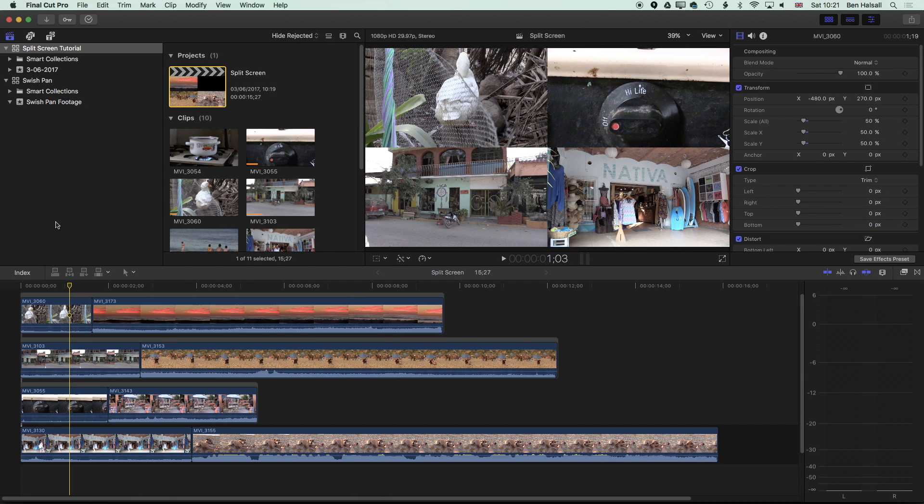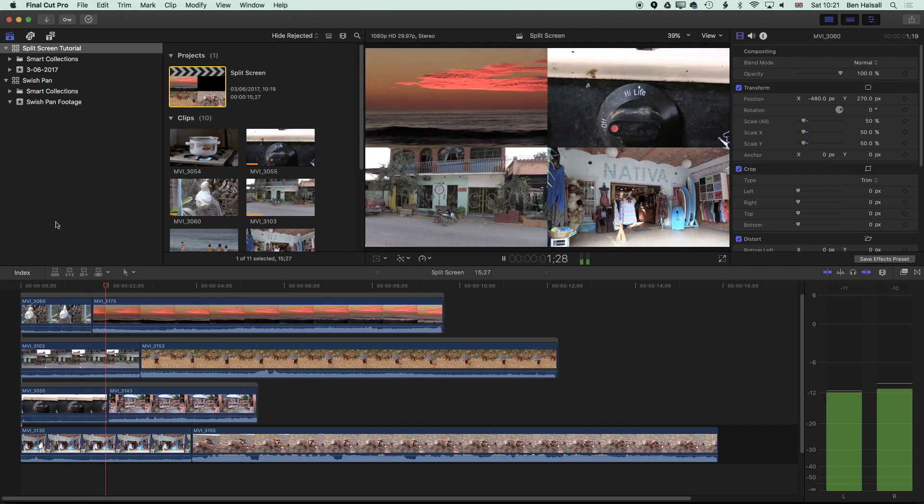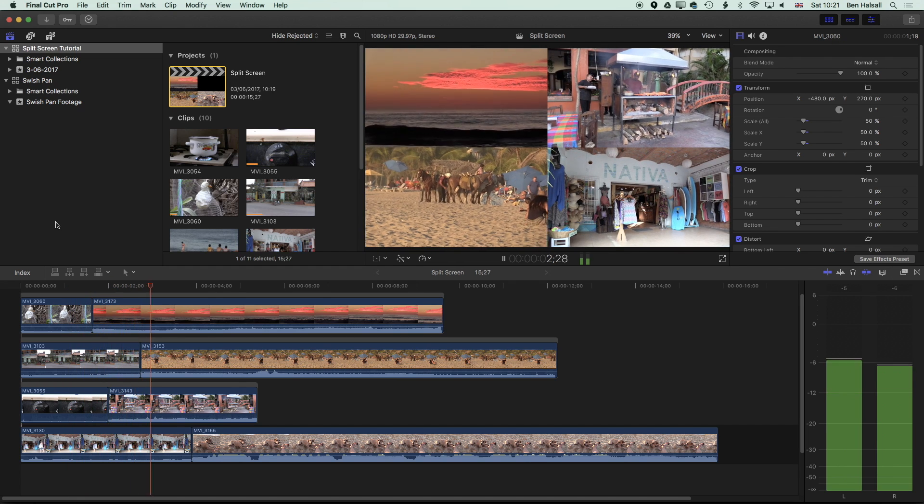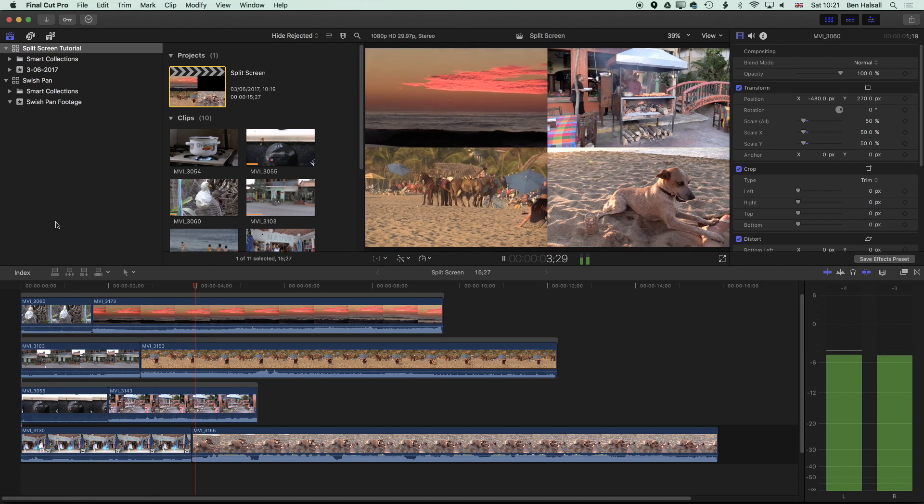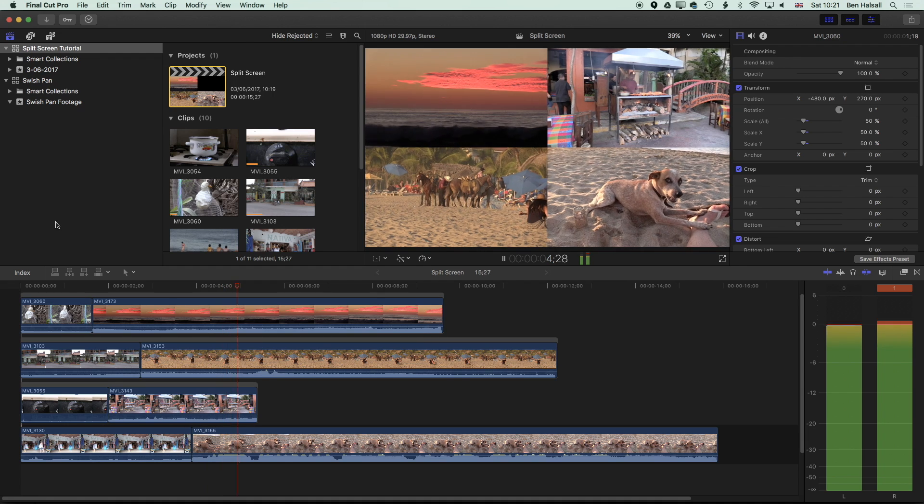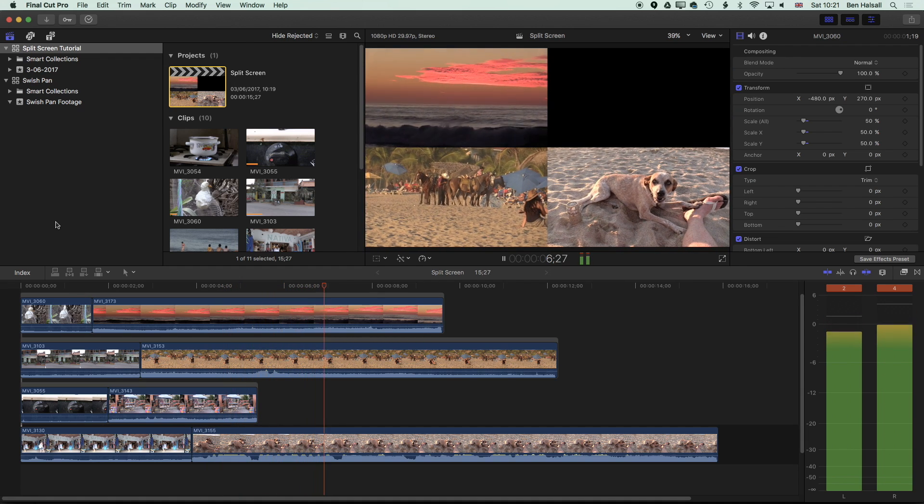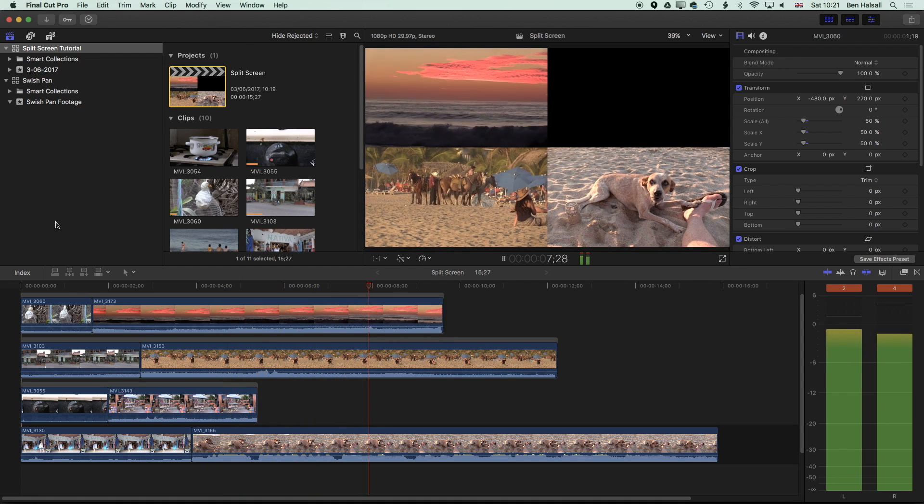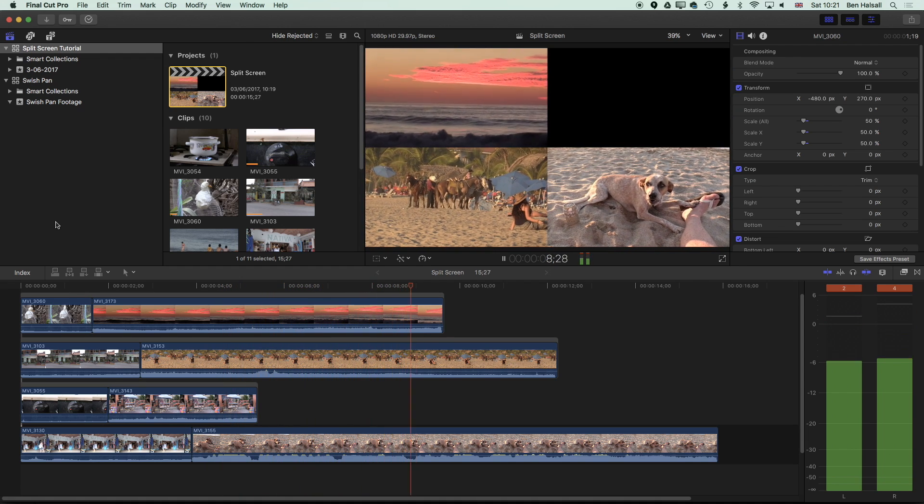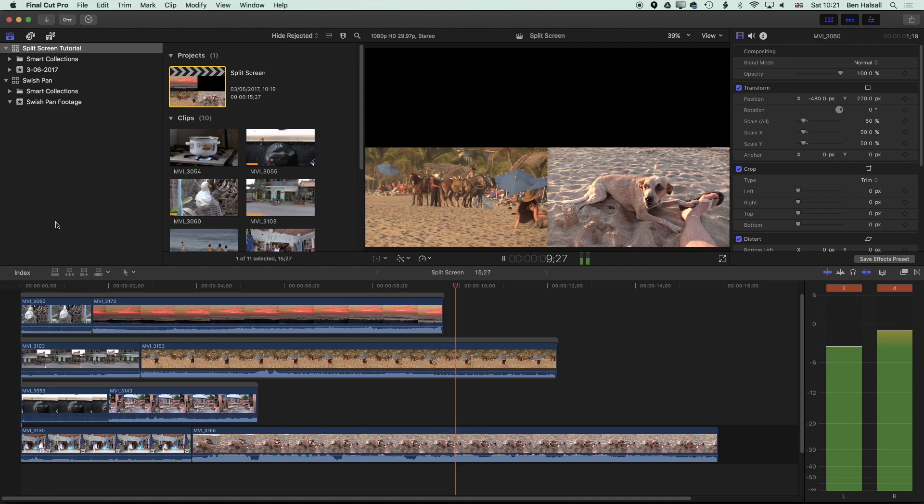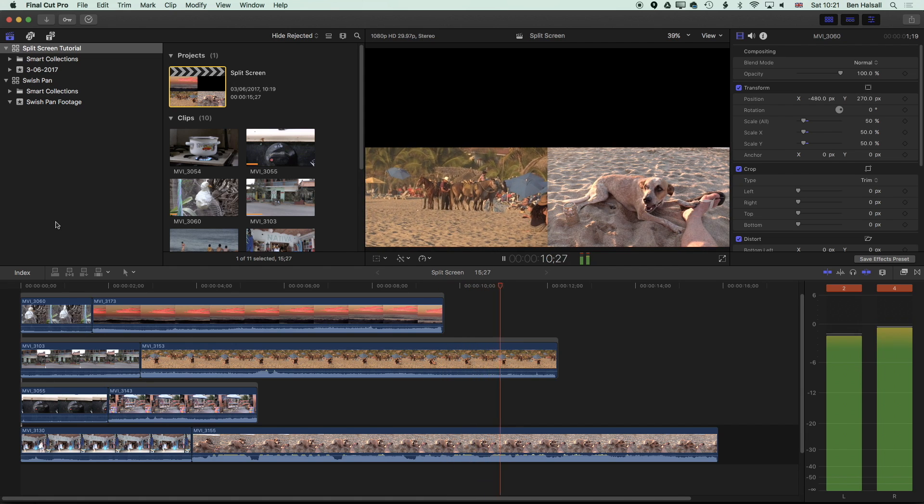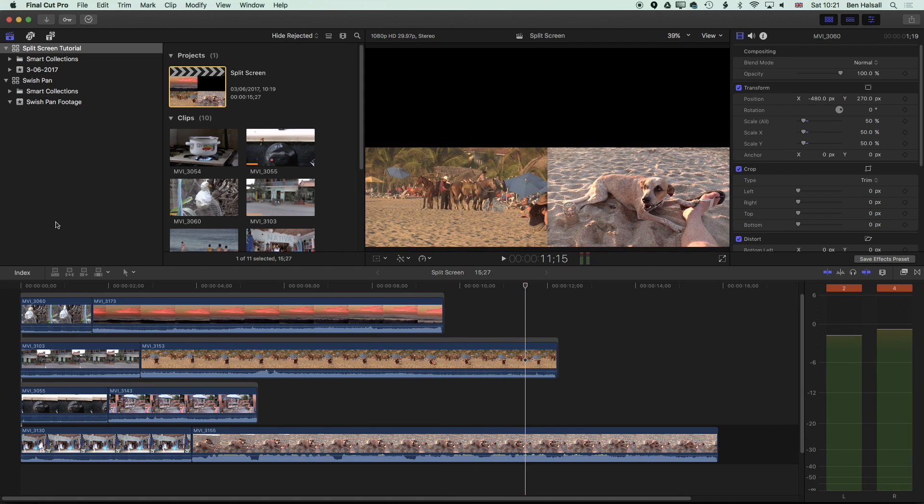So what's nice about this now, you can see we've got that nice level of control where we can control exactly where our edits take place as we're working with this. We'll be able to time things with the music, with the action in the shots, without having to rely on someone else's built-in split screen.